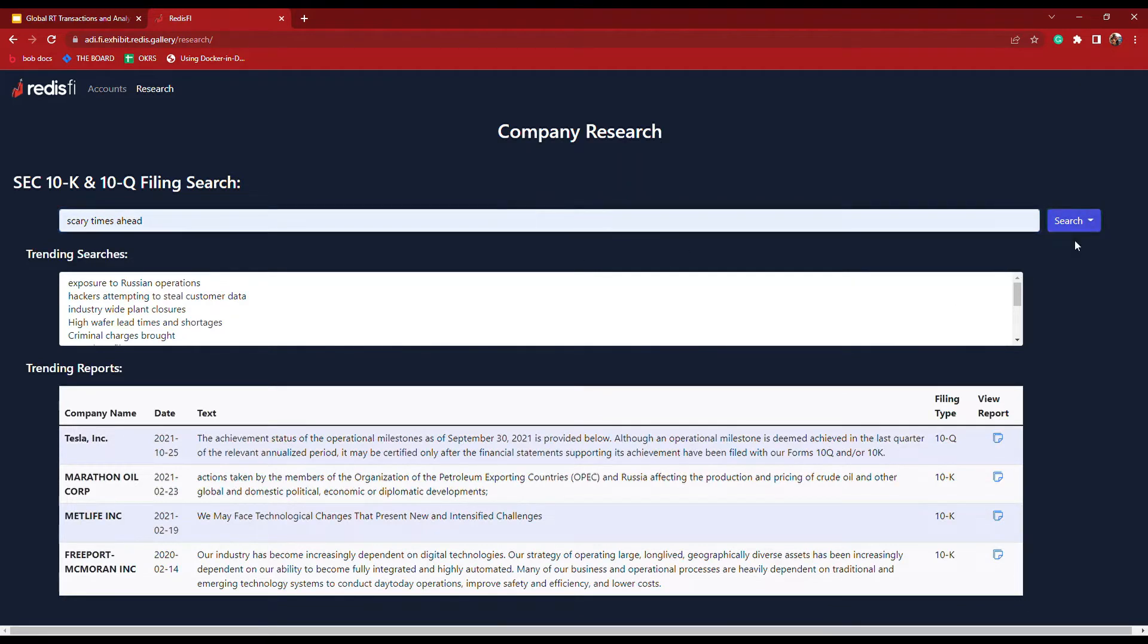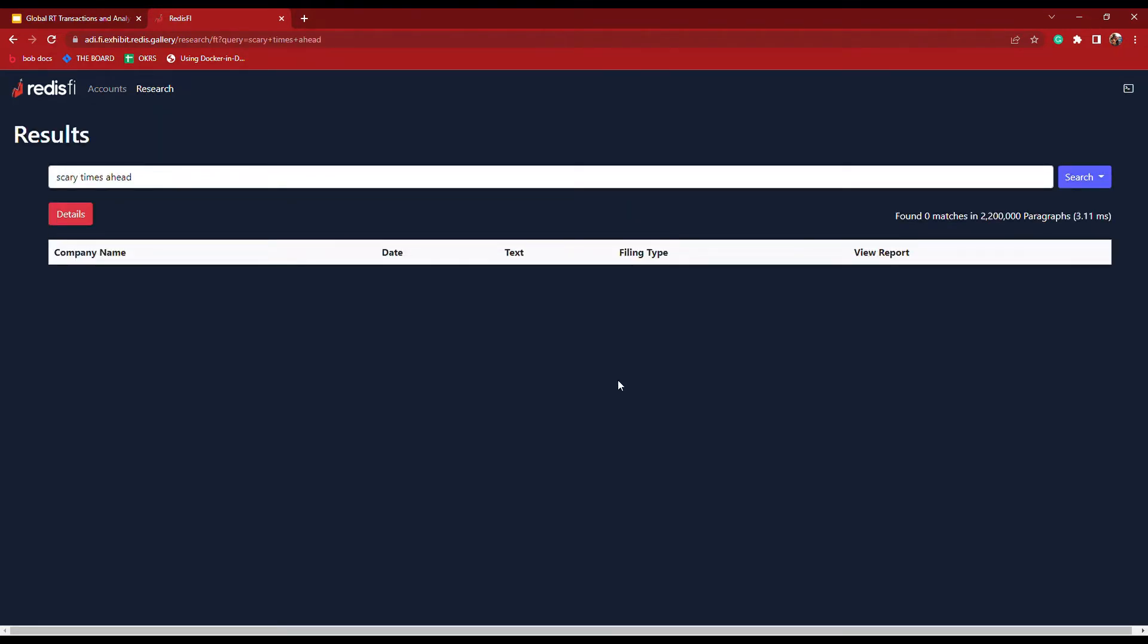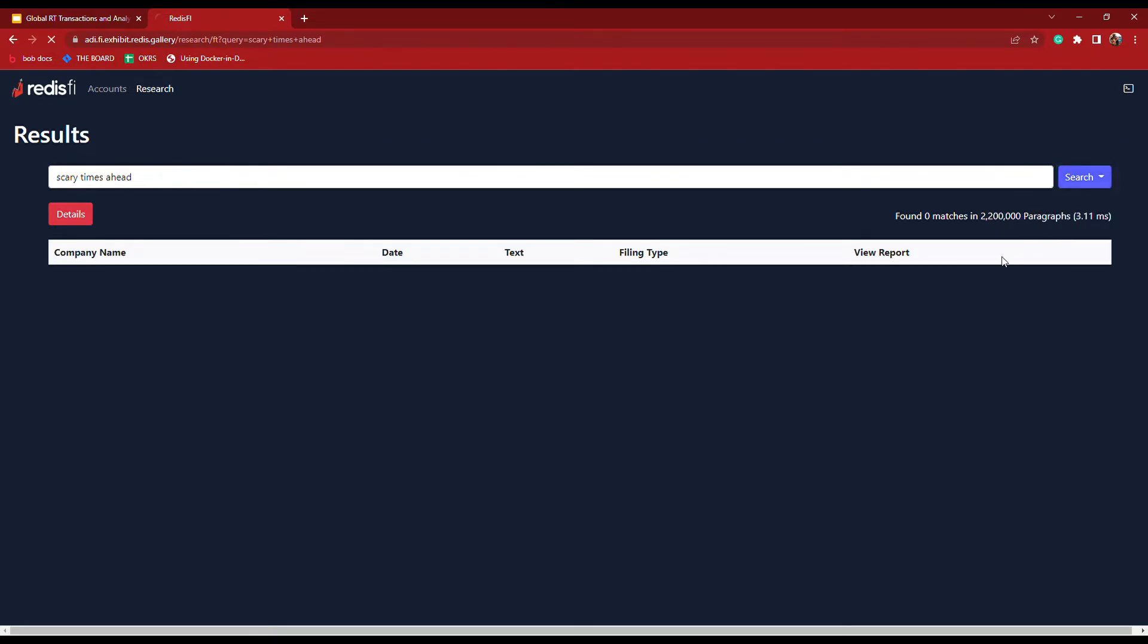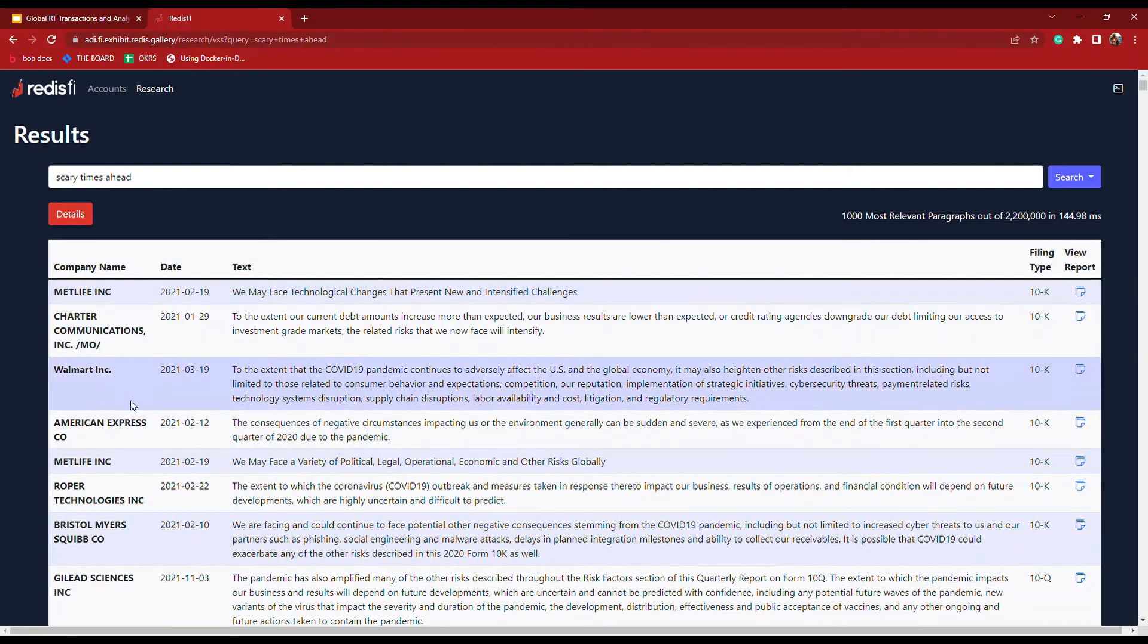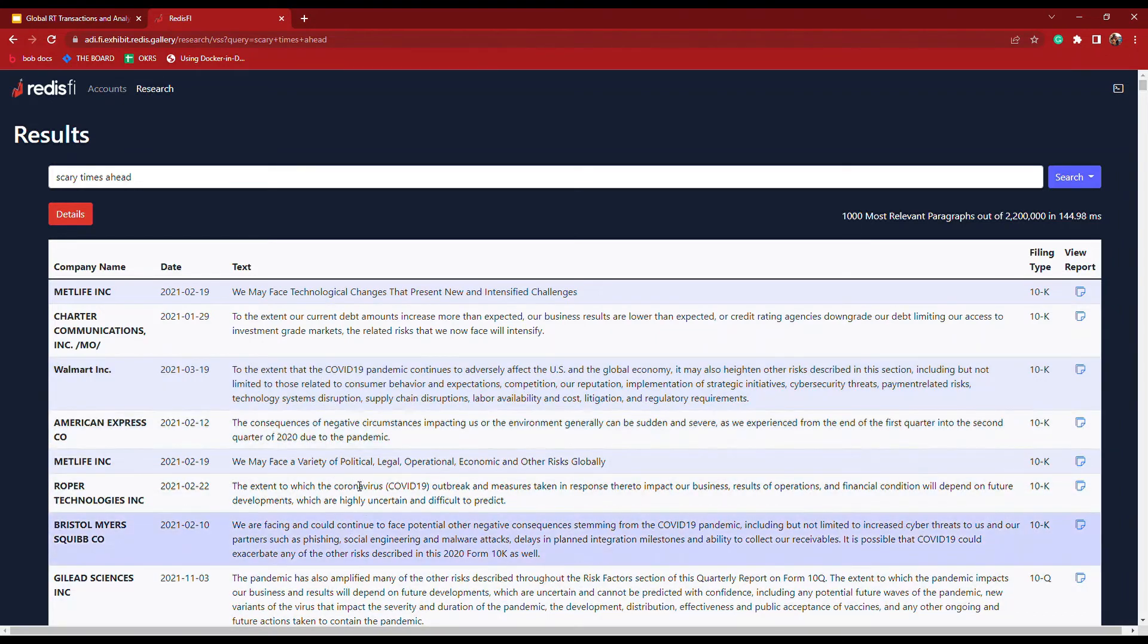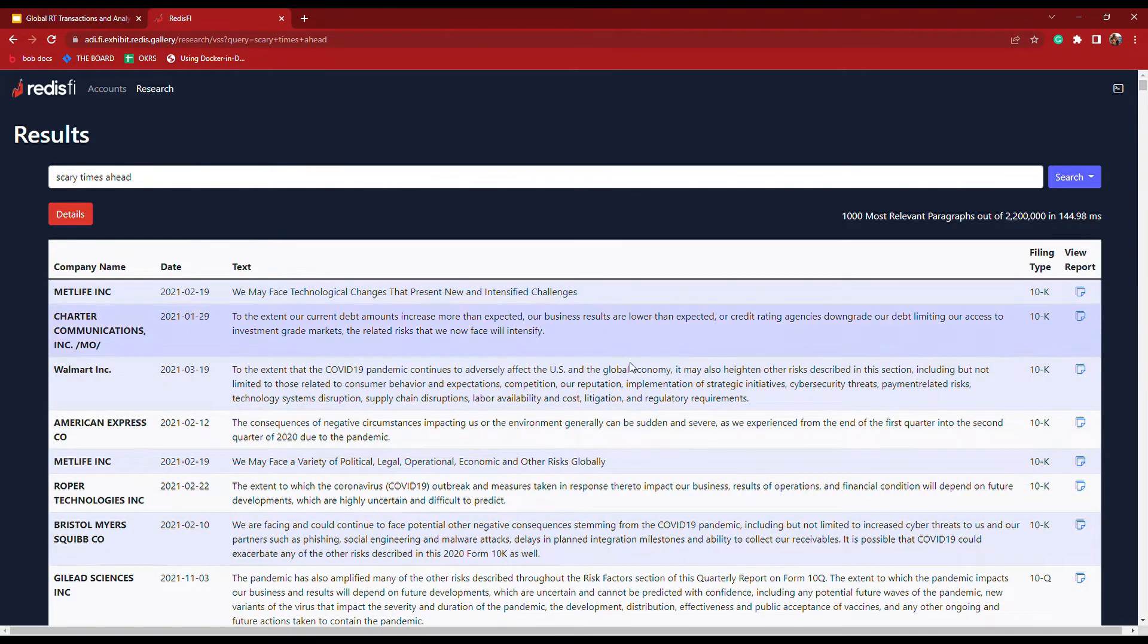So if we do a full text search, we don't have a single match across many years and thousands of companies of SEC reports. But if we do a semantic search, we do have references to COVID-19 and a variety of different kinds of risks.